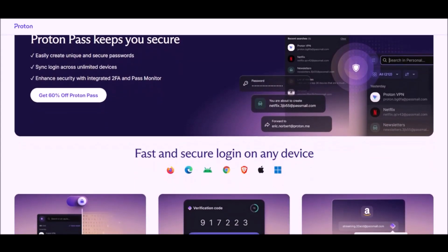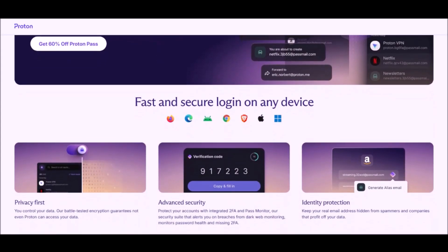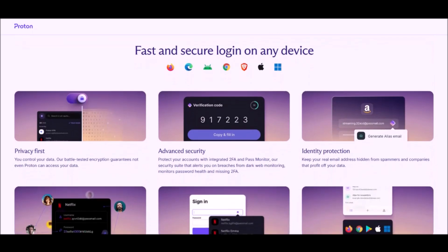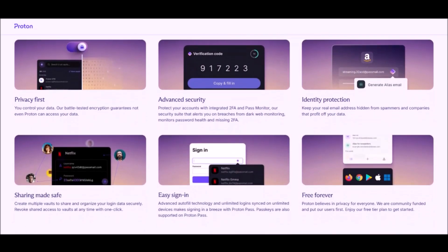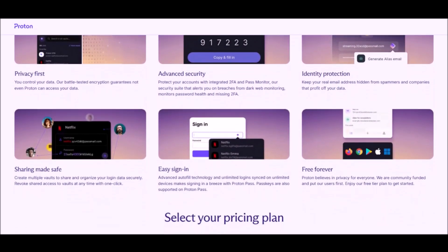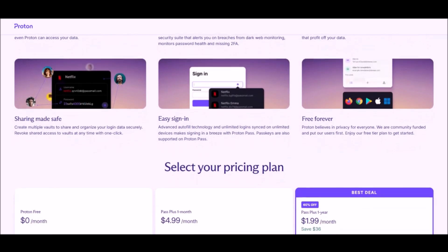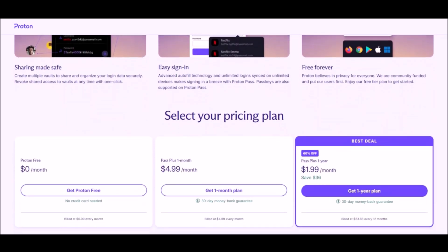This video is sponsored by ProtonPass. My channel and mission has always been about making privacy and security more accessible and easier even for non-tech savvy users, and that's exactly what ProtonPass does.